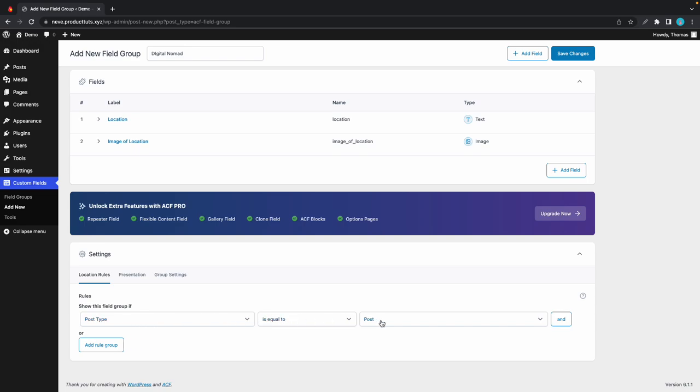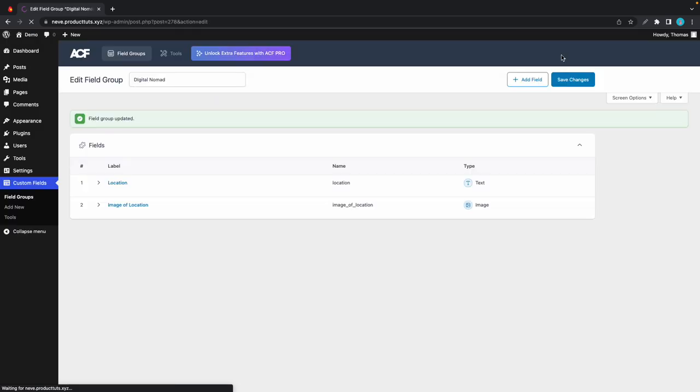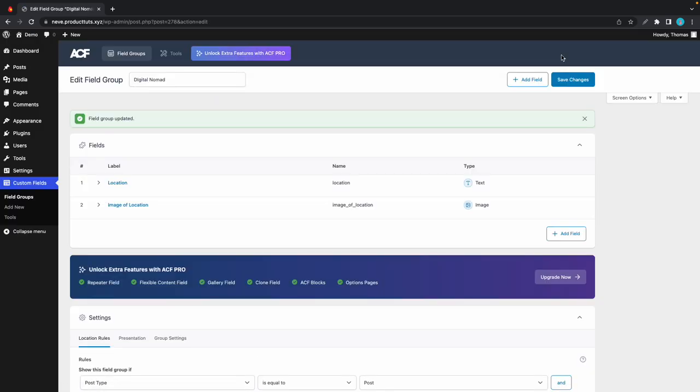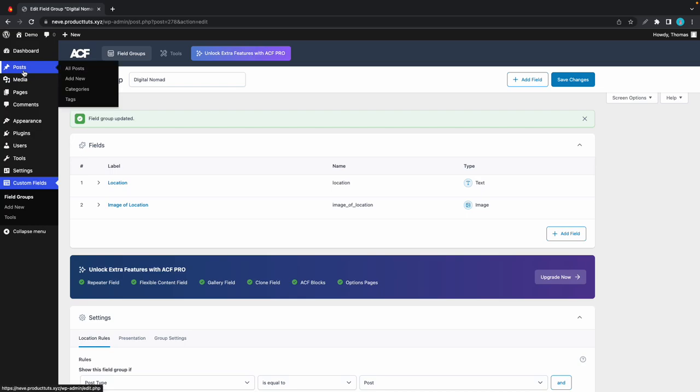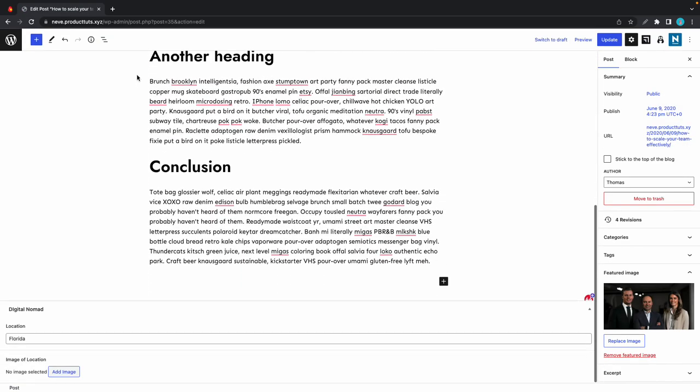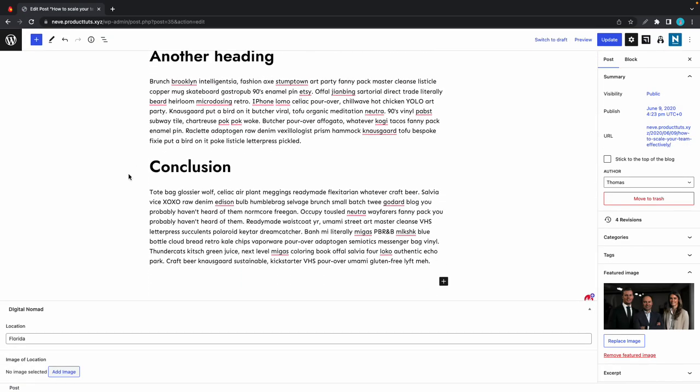We are done configuring ACF. Let's go over to the left-hand side and click on posts, then all posts. If we scroll down, we'll see our custom field at the bottom—digital nomad. We have our default value in the location field. Let's change this to Hungary.